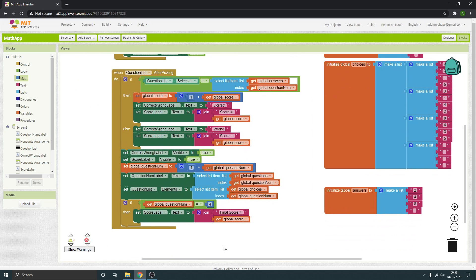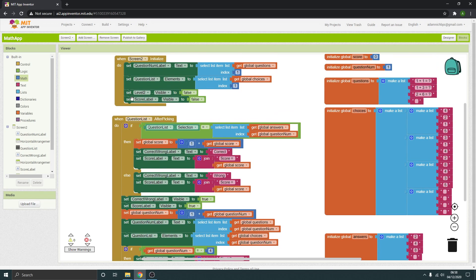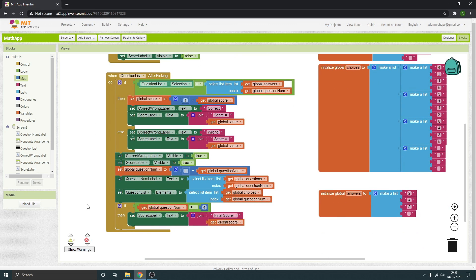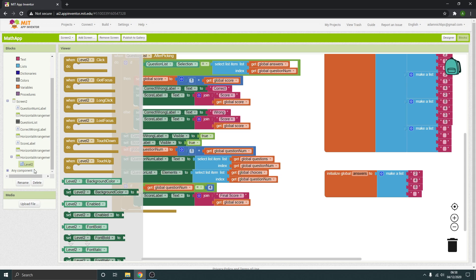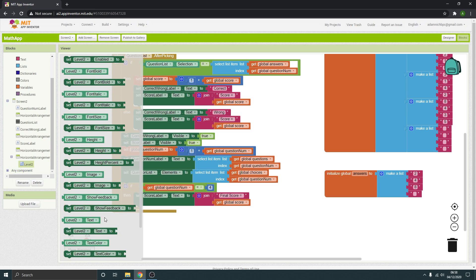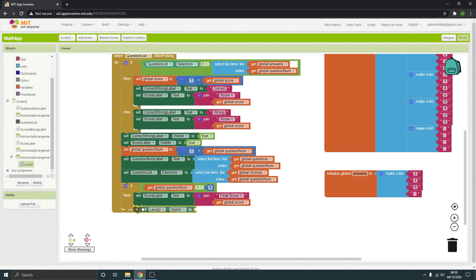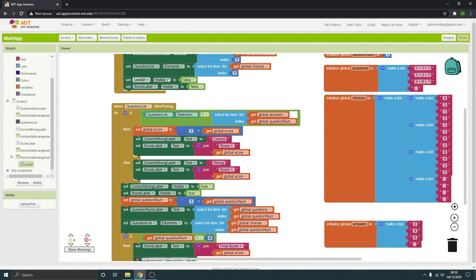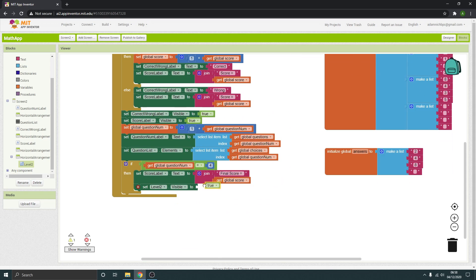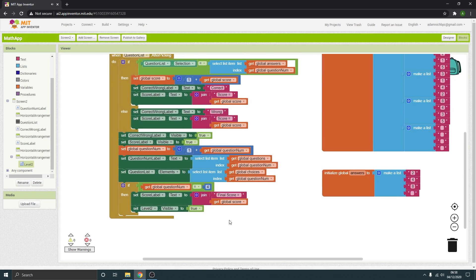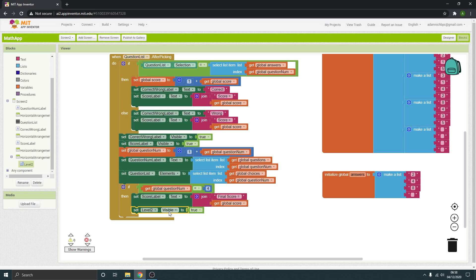At that point, we want the player to be able to move on to the next round. Remember we have the level two button — let's go to the level two button and set the visibility to true. Remember it was set to false up here, so copy one of those true values and drop it in there. That will set that button to visible so you'll be able to see the button to move on to the next level.